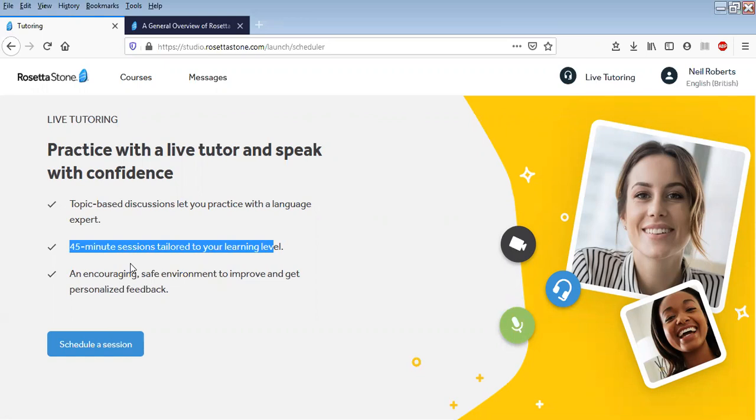And the good thing about this live tutoring is that you can also book it in little groups, so you can have a little group session if you wanted to. You don't have to, obviously.